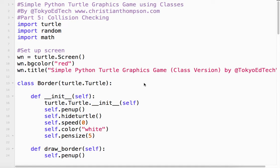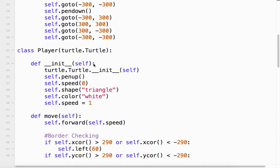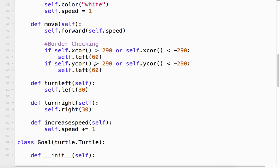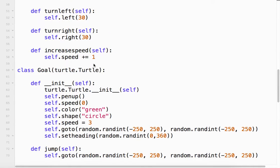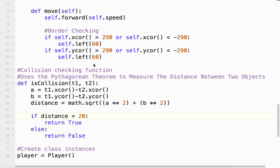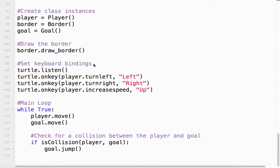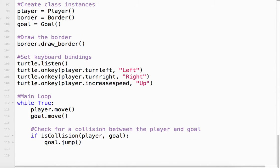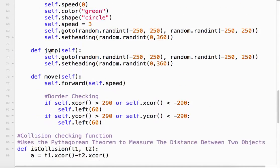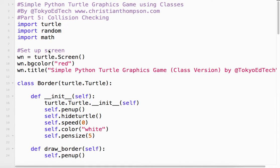Hey, welcome to Simple Python Turtle Graphics Game Using Classes Part 5. So far we've created a few classes - a border class, player class, and a goal class - and we've created some instances of those classes. Basically everything's working, it's moving around. What we want to do is check that the player has touched the goal.